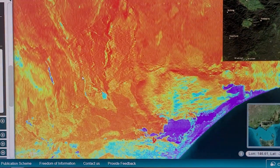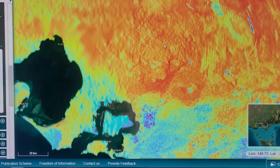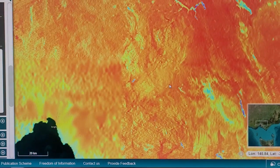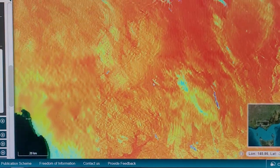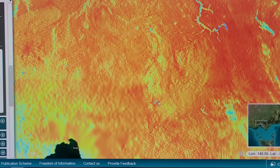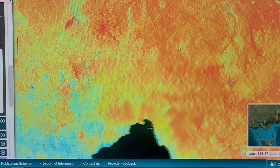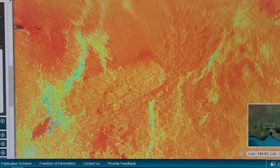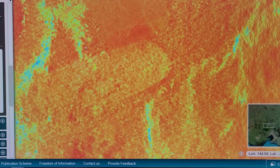Differentiating volcanic from sedimentary rock doesn't seem to be possible with the uranium layer. The igneous rock is at a lot higher elevation, so when it erodes it probably just coats the sedimentary rock with a layer of uranium. But here we can see a little bit of an outline of the Cowbell Batholith.